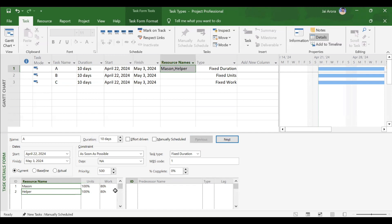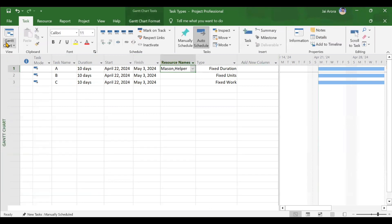For a fixed duration activity, adding any number of resources does not affect the duration at all. Each new resource takes on work similar to the existing resource. It is best to choose fixed duration task type for your activities. The task usage sheet confirms this: earlier Mason worked 80 hours over 10 days at 8 hours per day.